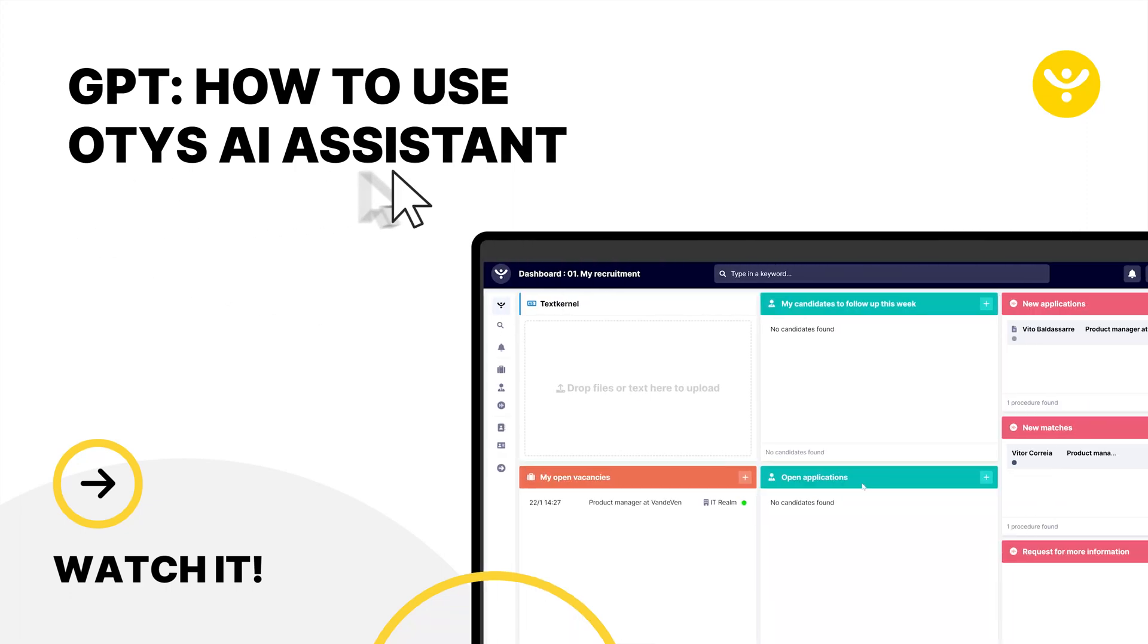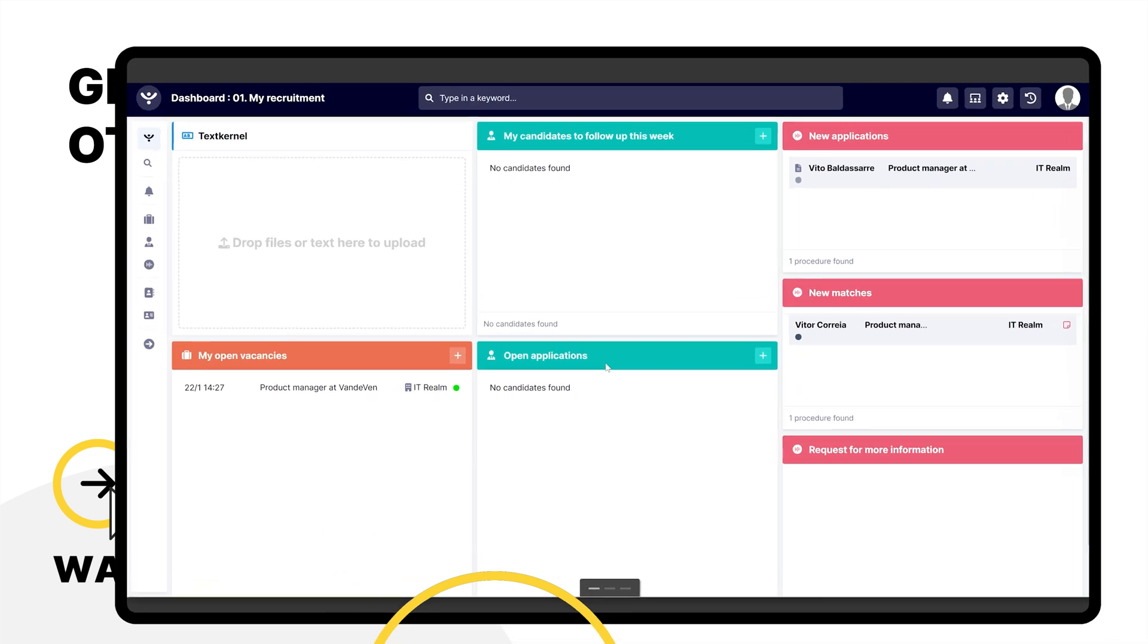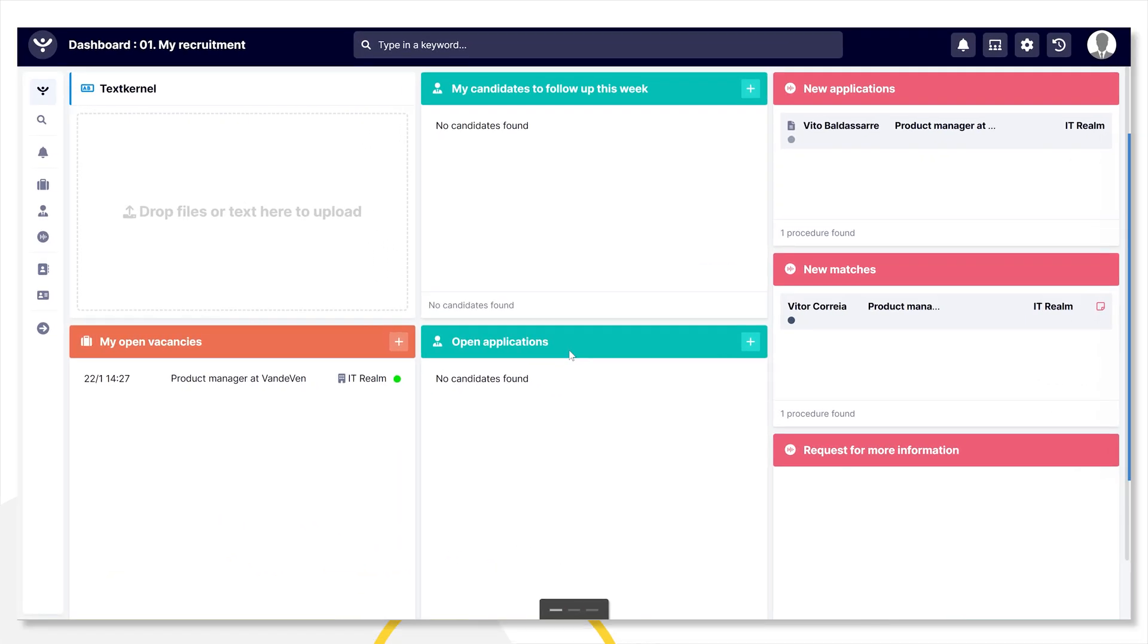Greetings and welcome to this demo video about a new GPT feature in OTIS, the OTIS AI Assistant.